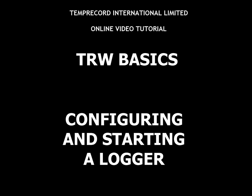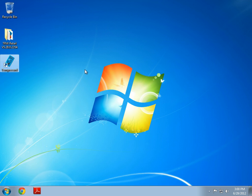Welcome to the TempRecord online video tutorial. In this tutorial we will cover the basics of configuring and starting a logger with TempRecord for Windows. My name is Luca Bartolet and I'm the Research and Development Engineer at TempRecord International Limited.